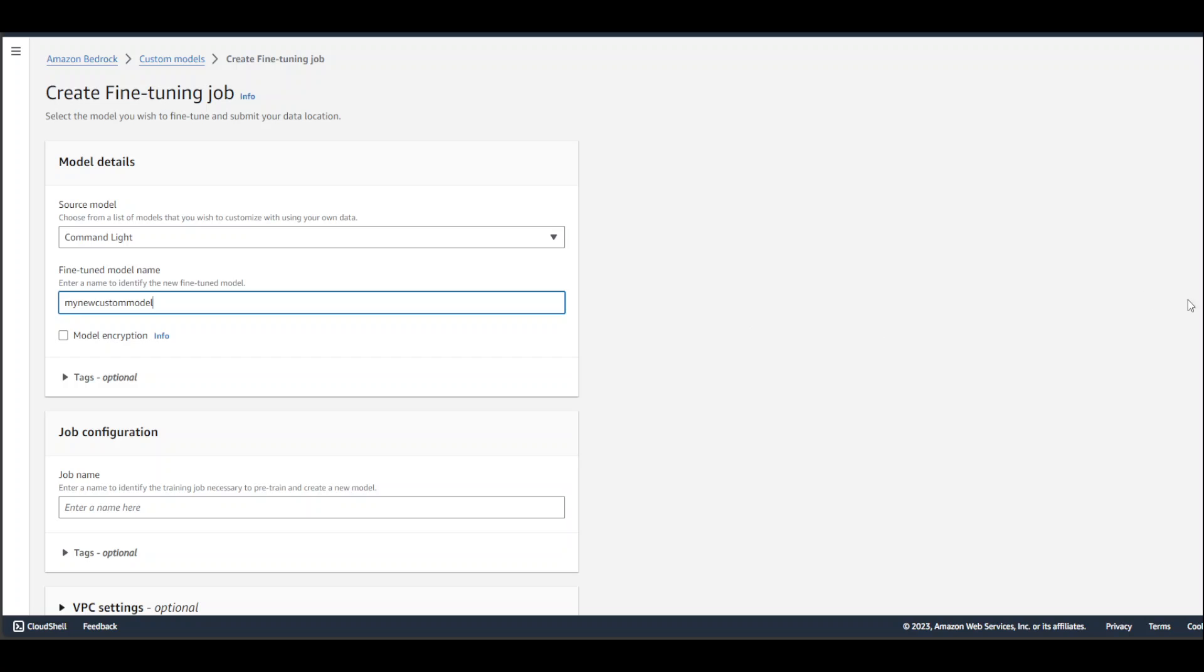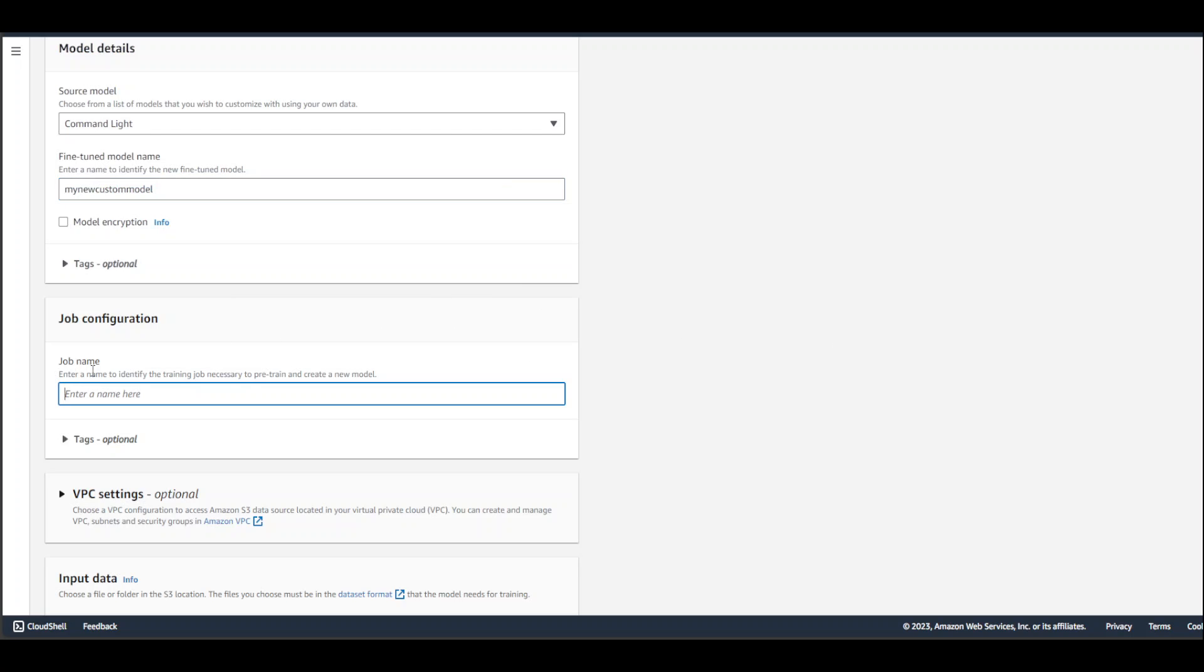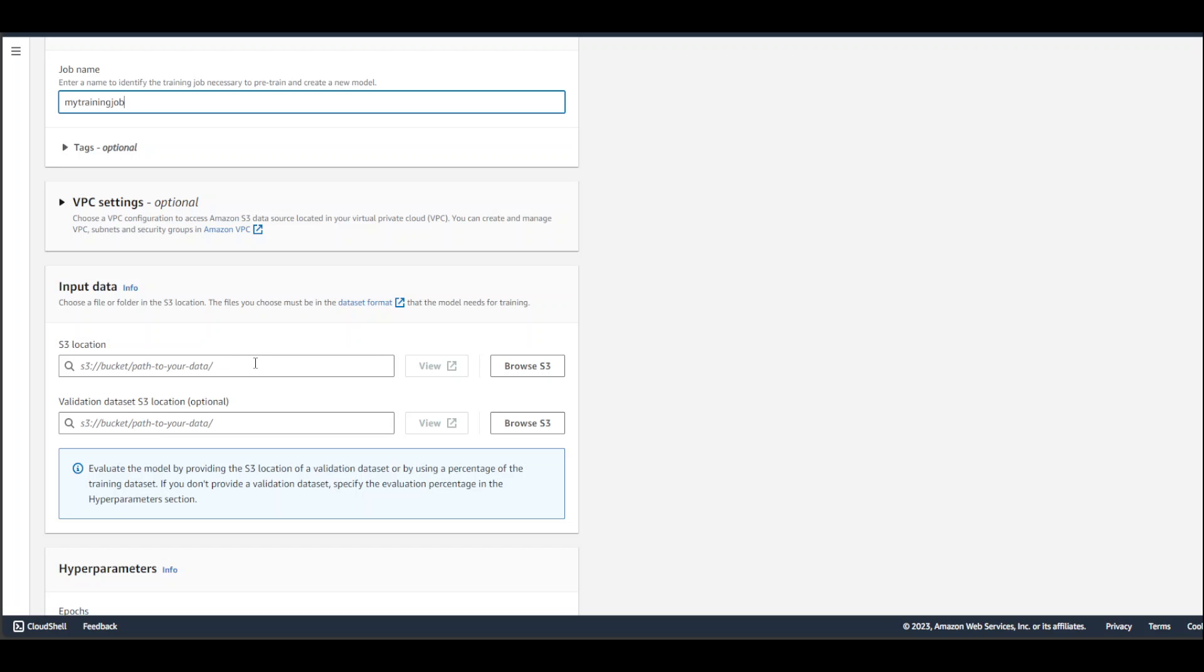You can even encrypt it for security purposes. Another good thing is that if you don't want to expose it publicly, you can create an AWS PrivateLink so that all the traffic will travel through AWS's own network without touching the internet. Now you need to define the training job. The training job is simply where you point your base model to your own dataset. I'll just say 'my training job,' and you can give it tags which are optional.